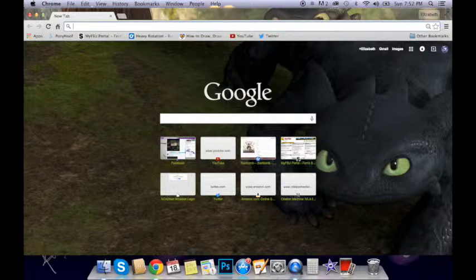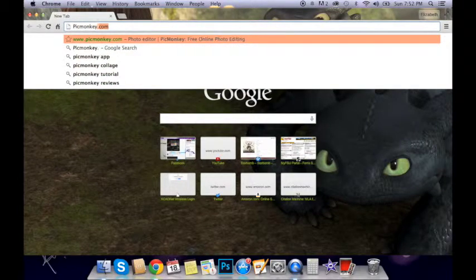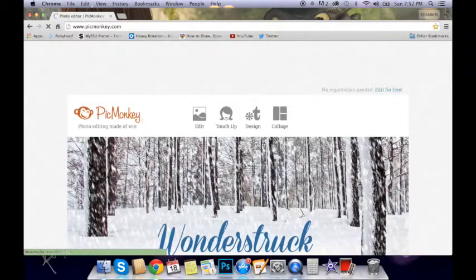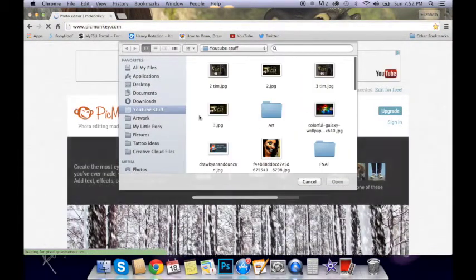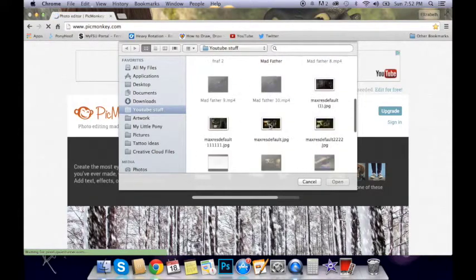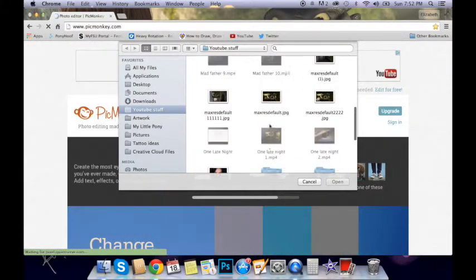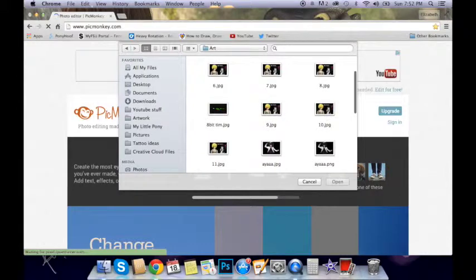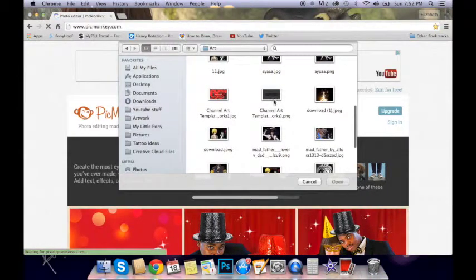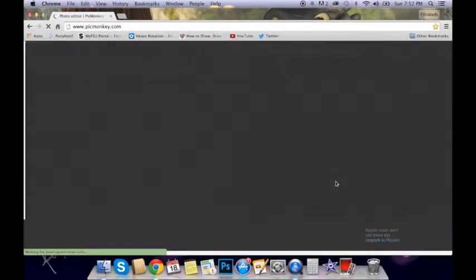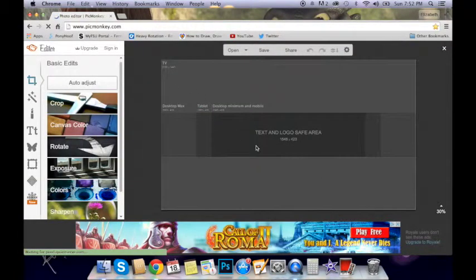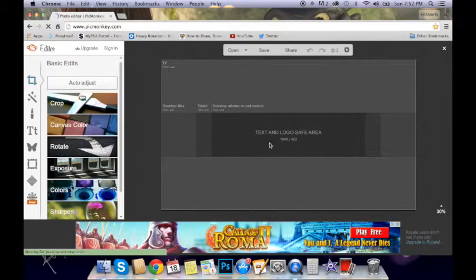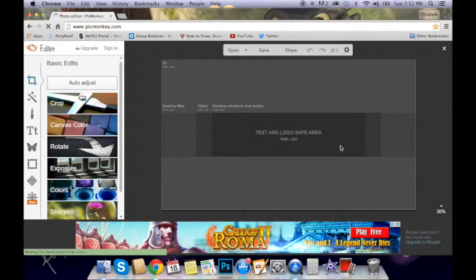So the first thing you're going to do is you're going to go to PicMonkey.com. It's a cute little website, it's completely free and it's relatively simple. I'm going to take one of these templates - it's a channel art template. You can usually find them on YouTube or you can Google it. But this is where you want to make your banner.